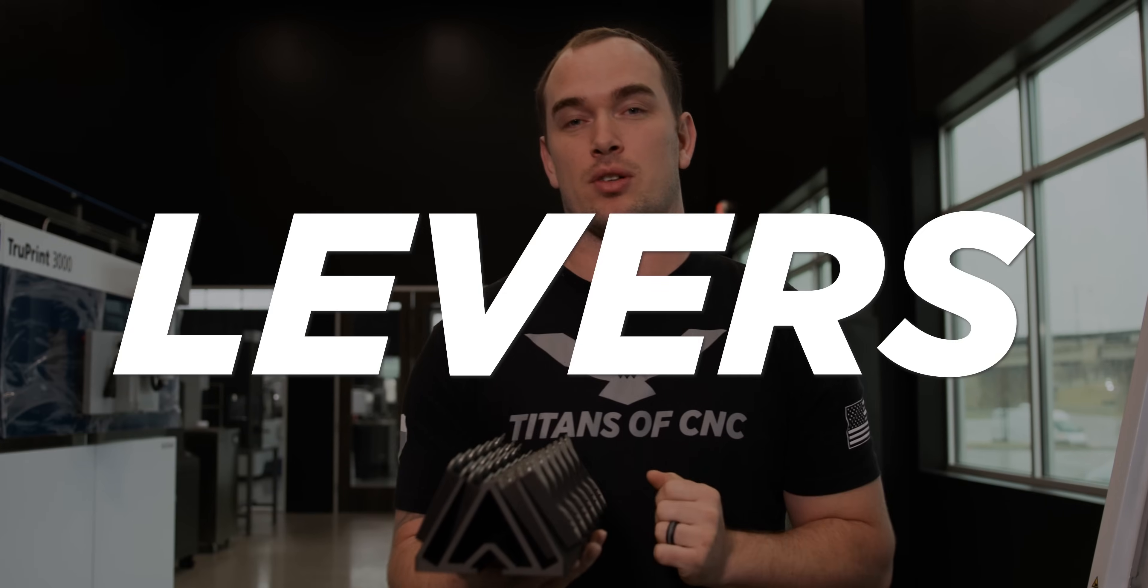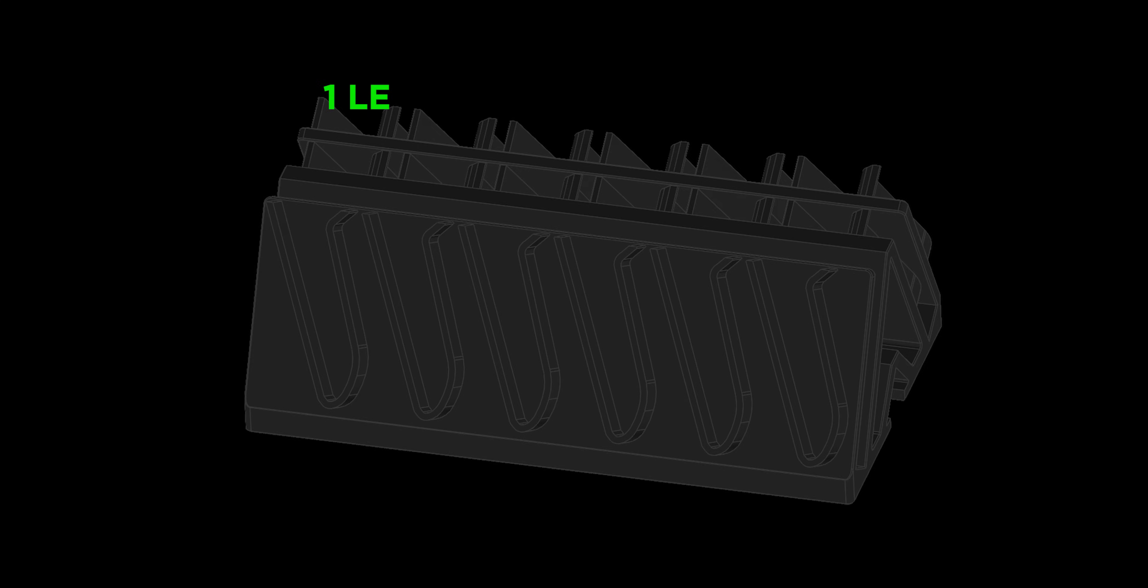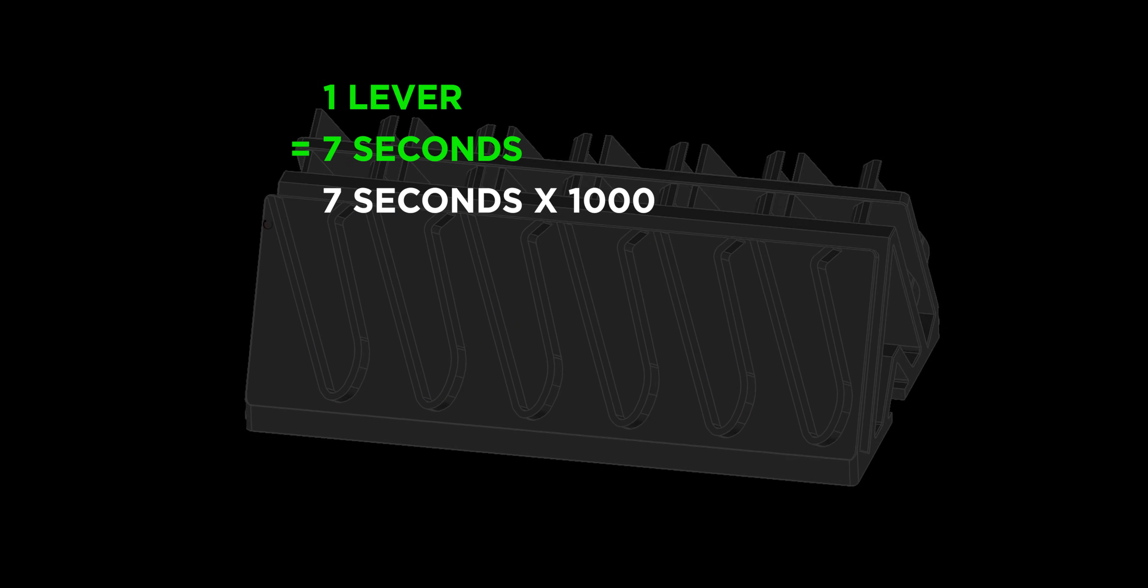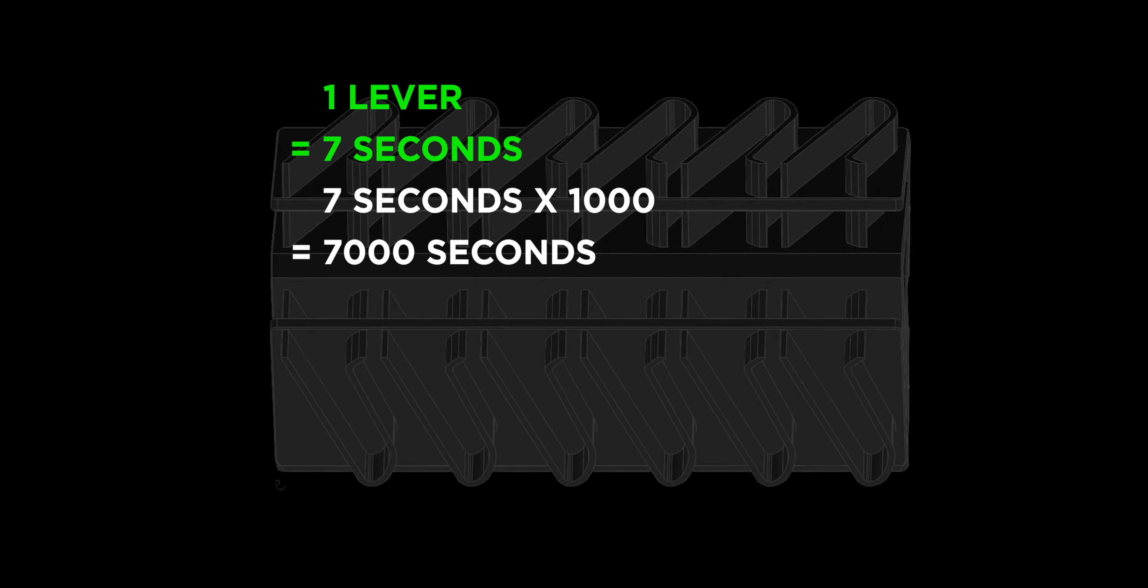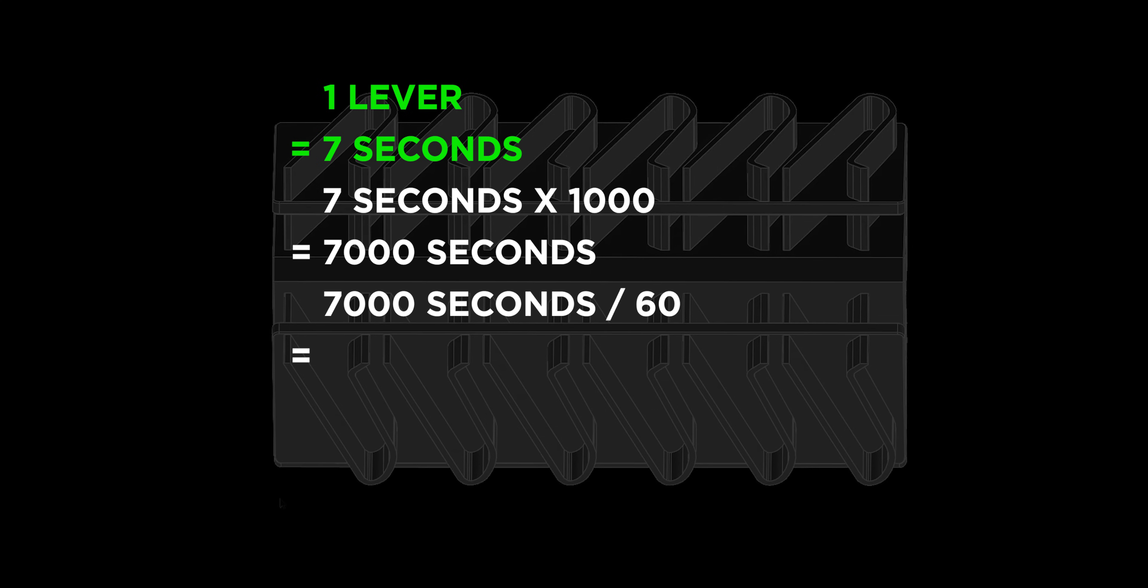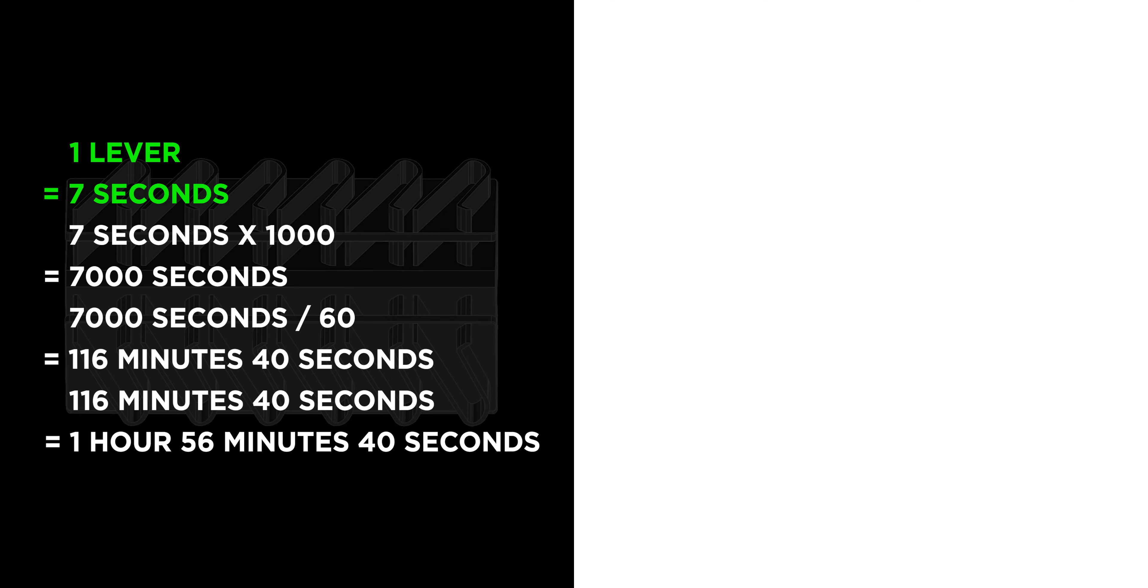Now, let's break it down if we were to mark 1,000 levers. With our fixture, we can mark each lever in 7 seconds. If we multiply that by 1,000, we get 7,000 seconds. That comes out to 116 minutes and 40 seconds total, which is an hour and 56 minutes and 40 seconds to mark 1,000 levers with our fixture.